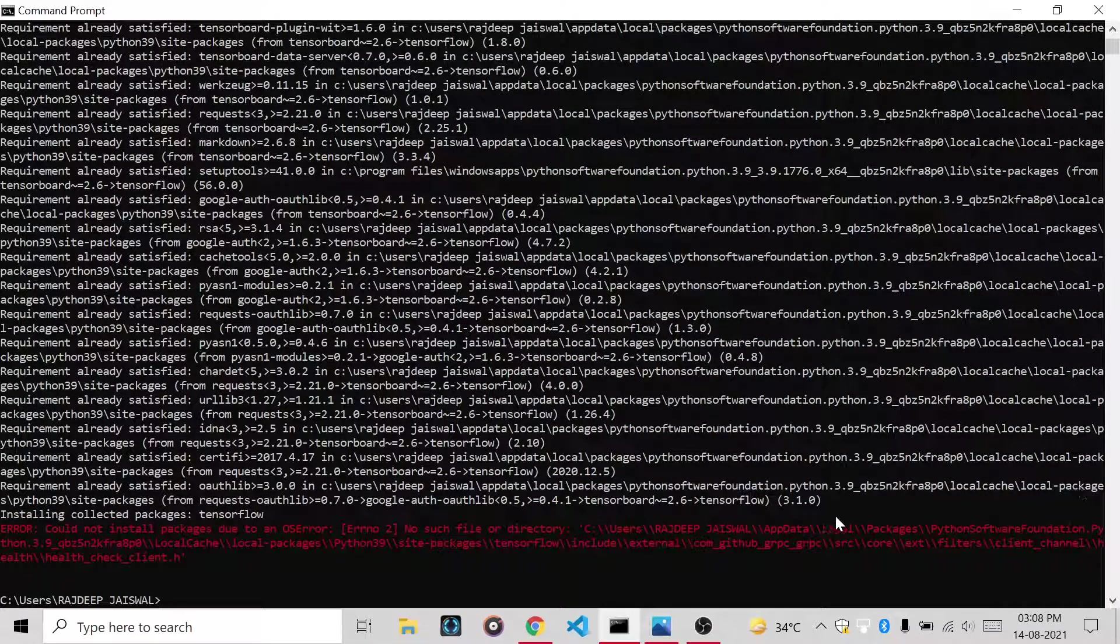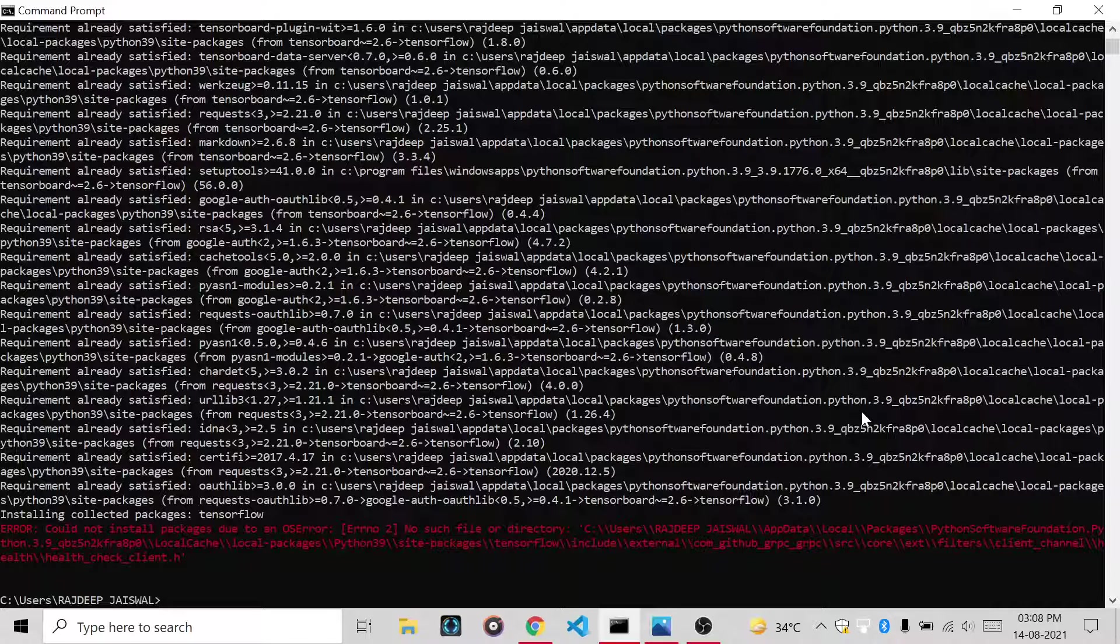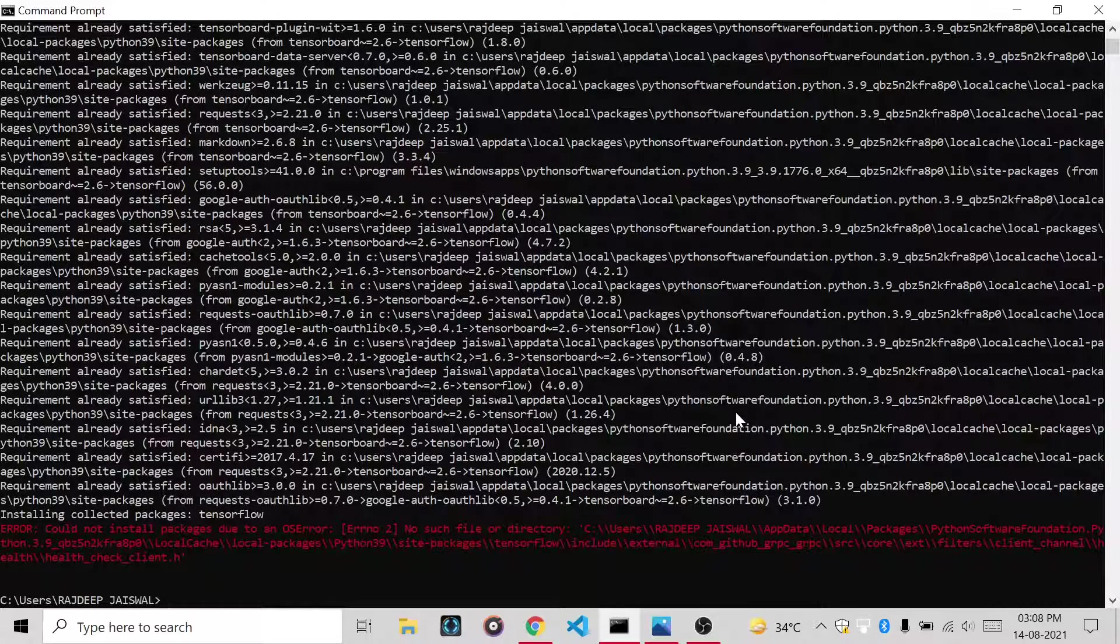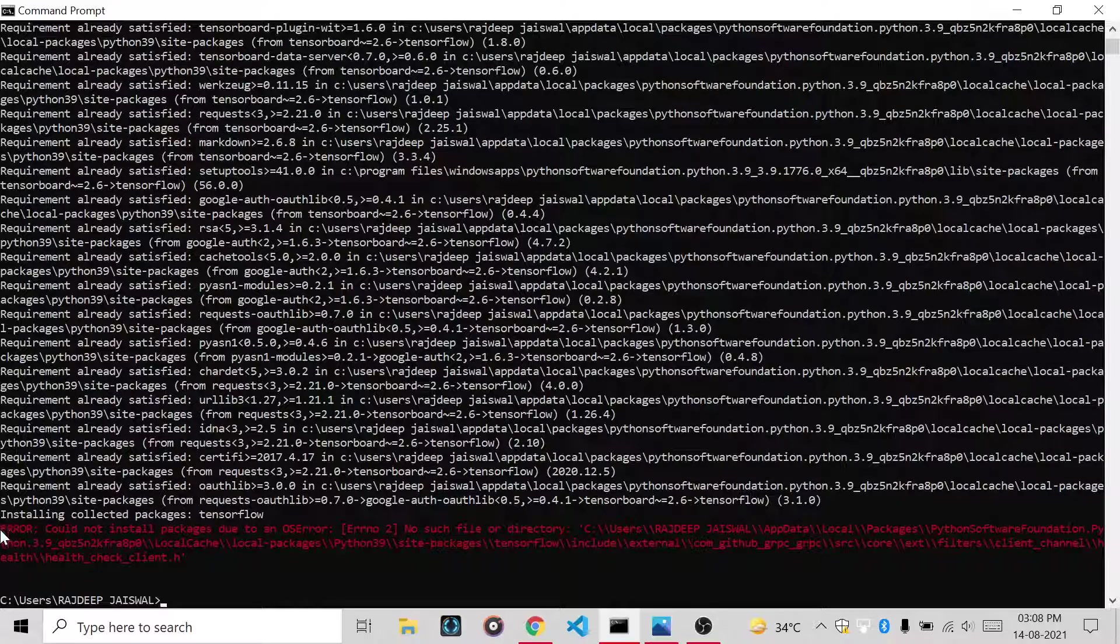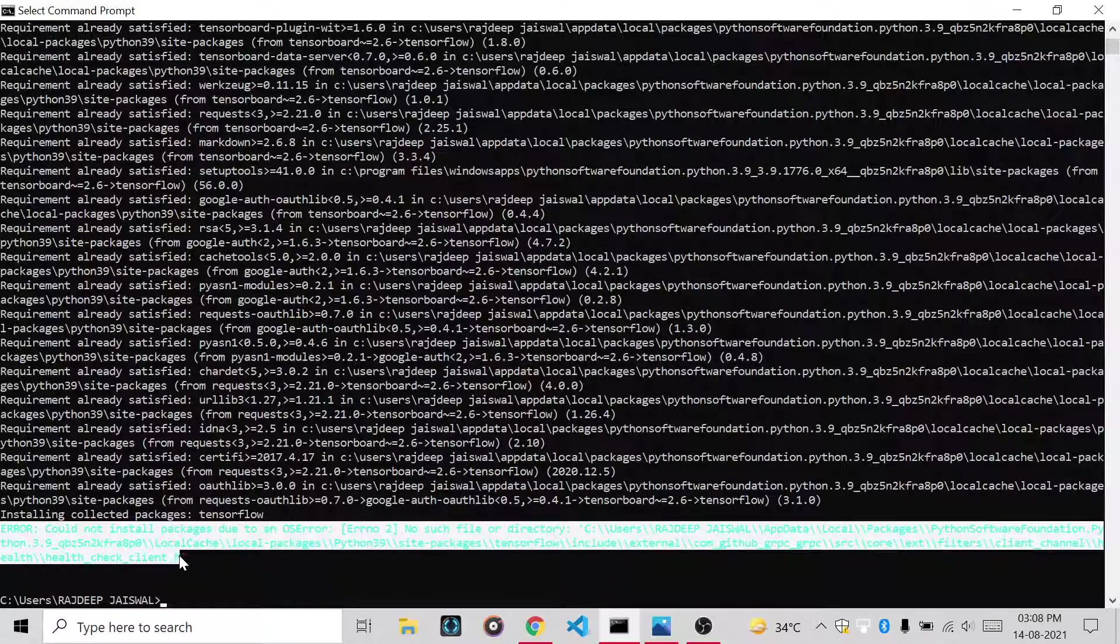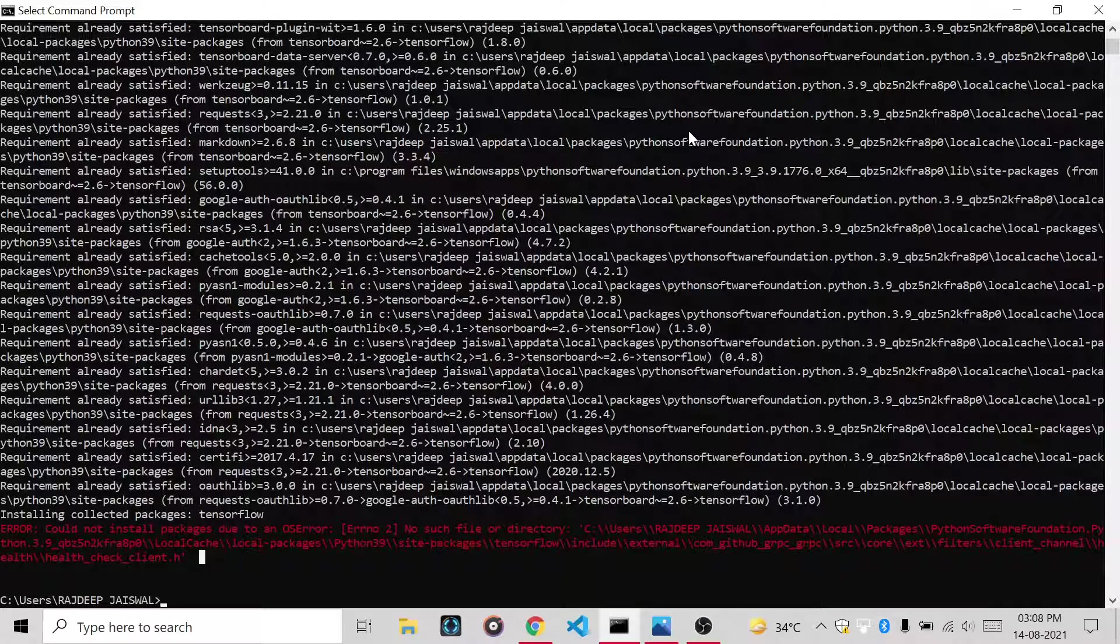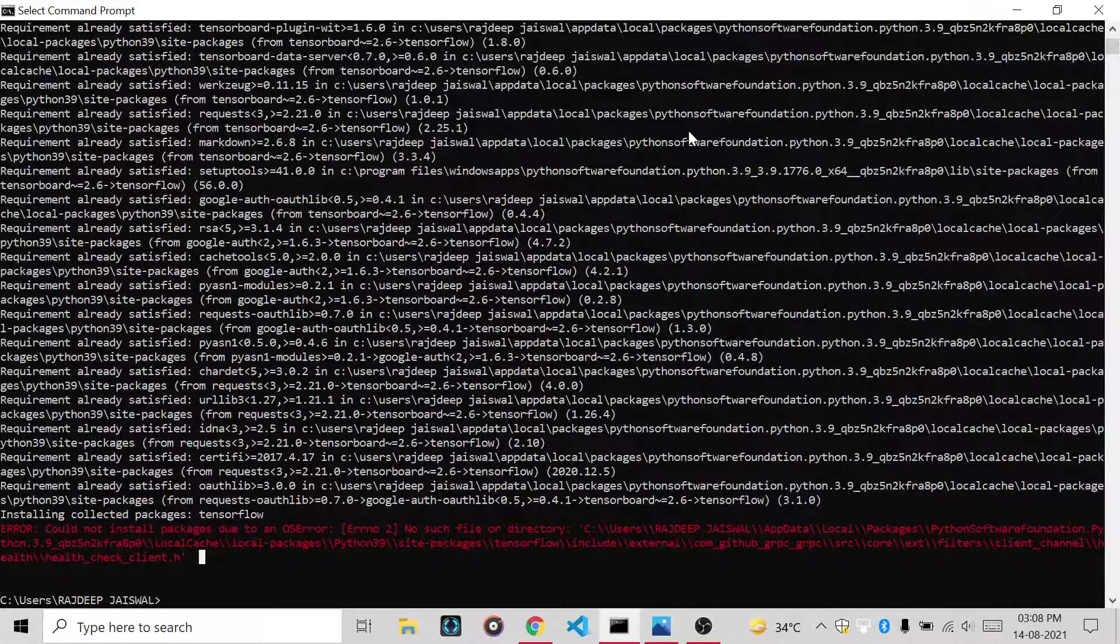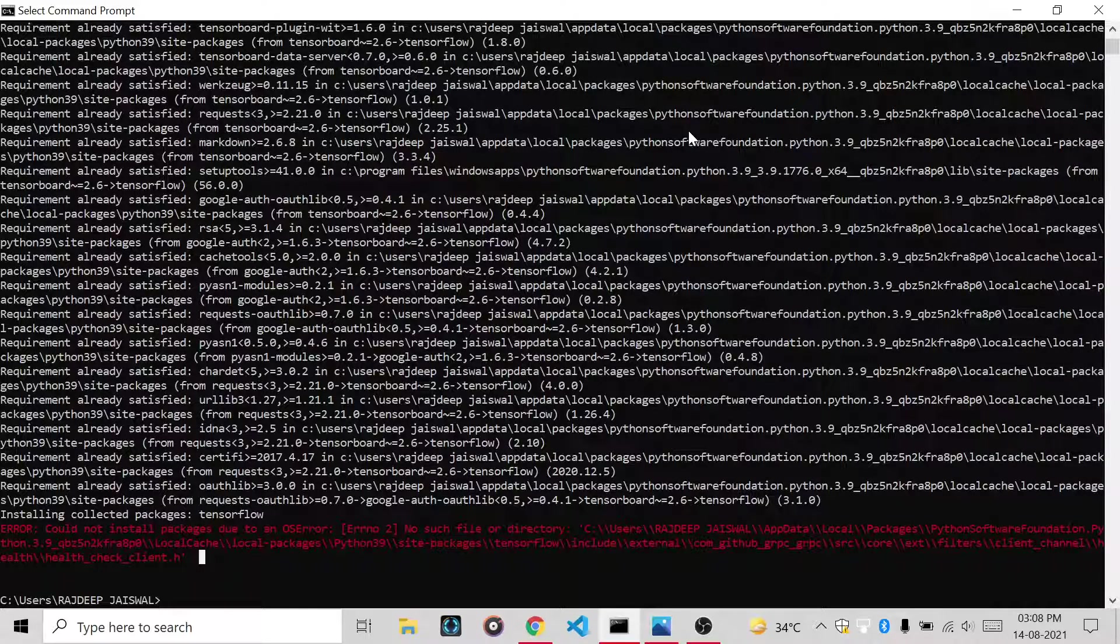Hello Programmers, in this video I will show you how to install TensorFlow library in Windows without getting any OS error. Basically, you get this OS error shown in your screen. This is because the system cannot make a file named health check line.h because of the long path error.